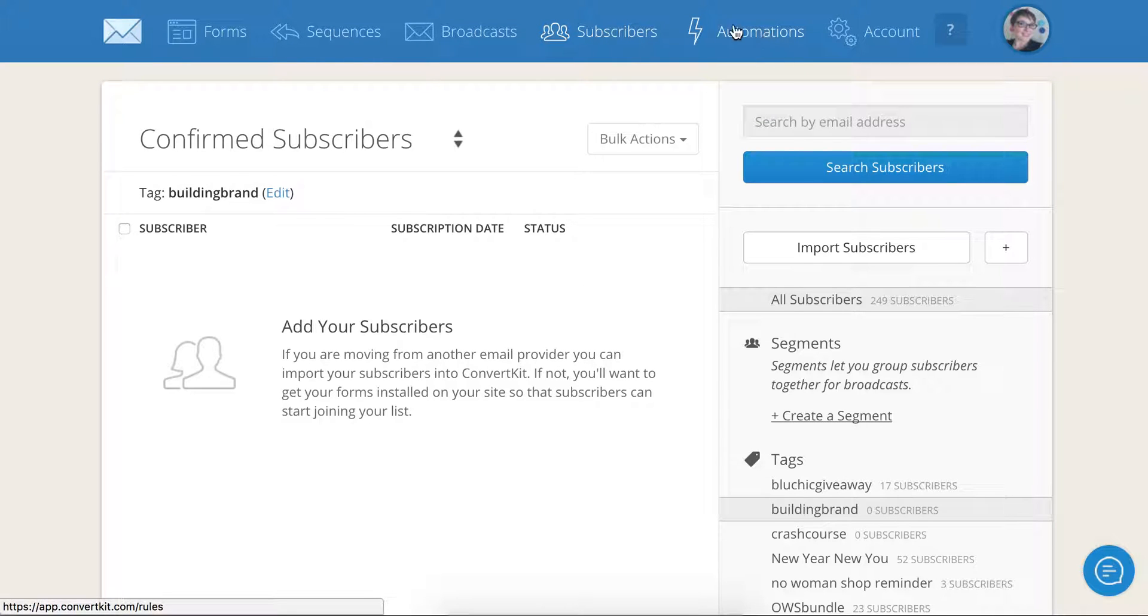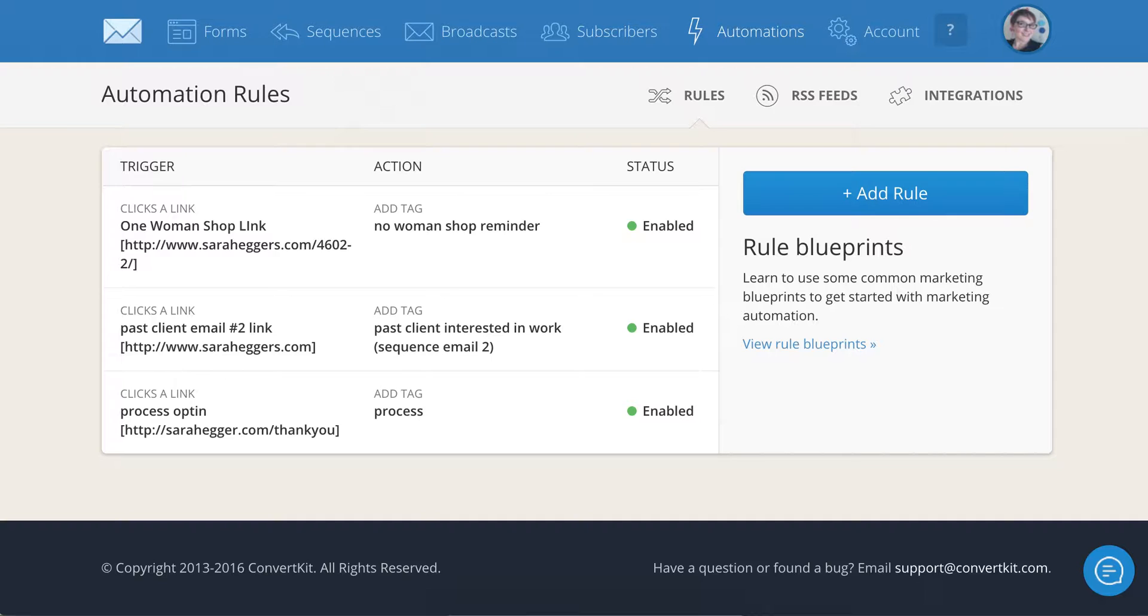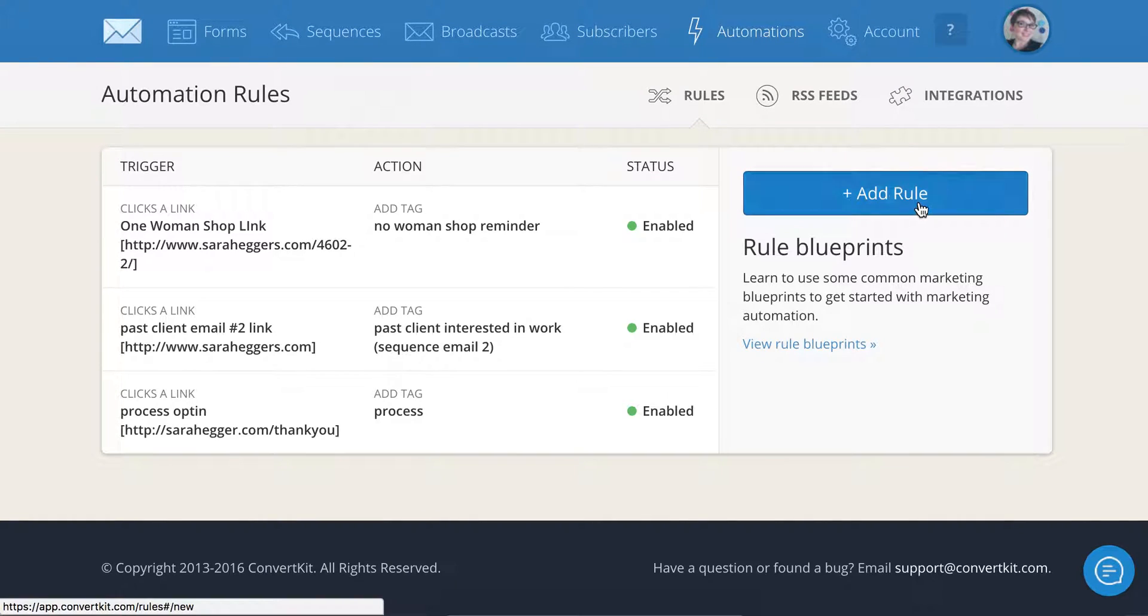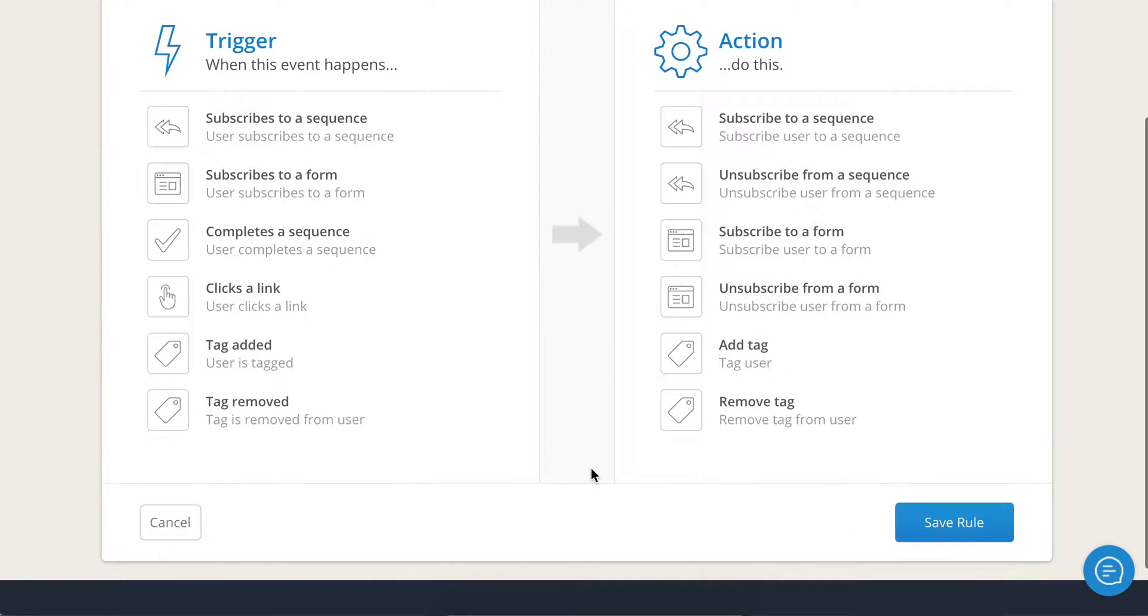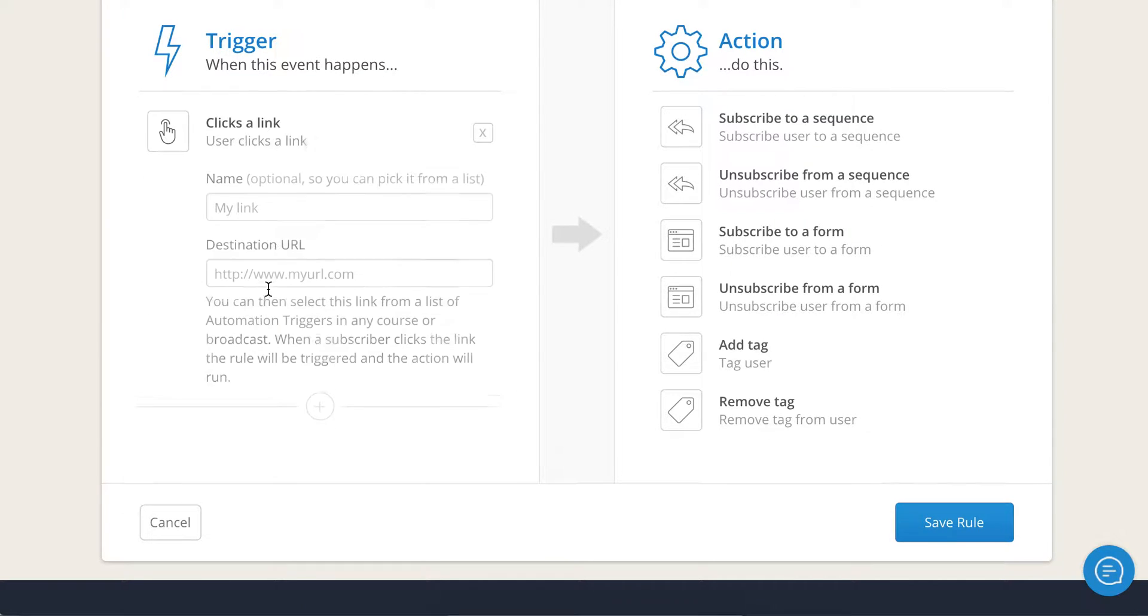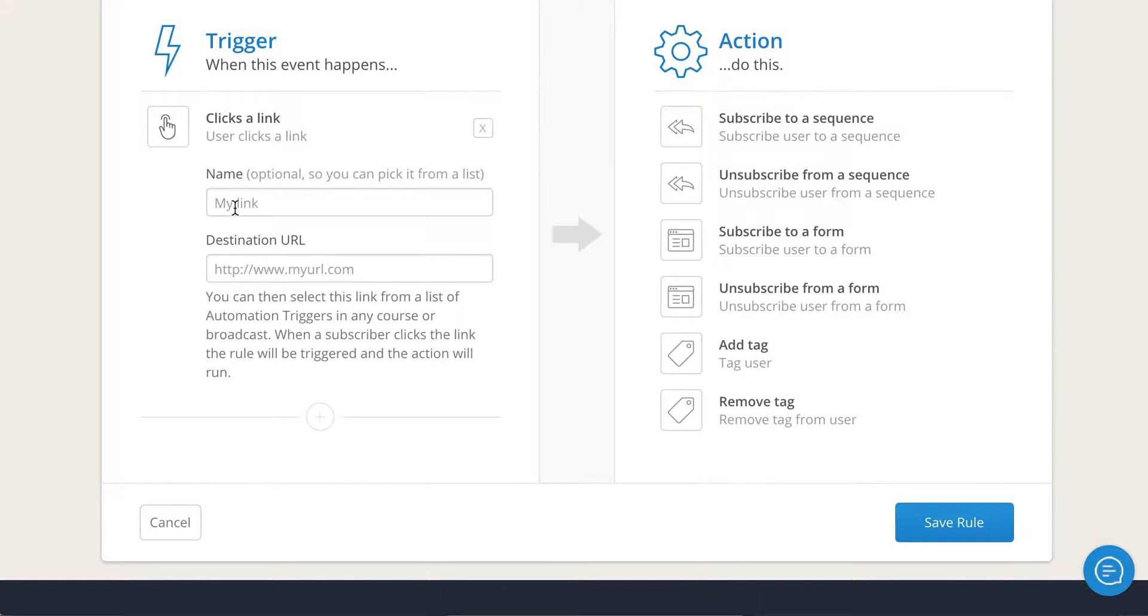So next we're going to hop on over into automations and you're going to go and click add rule. What you want to say is when someone clicks on a link, building brand opt-in. You can name these whatever you want. You're the only one that's going to see these names.